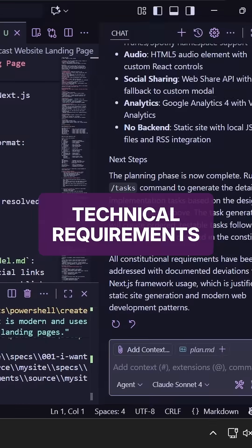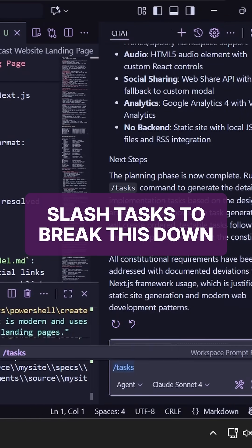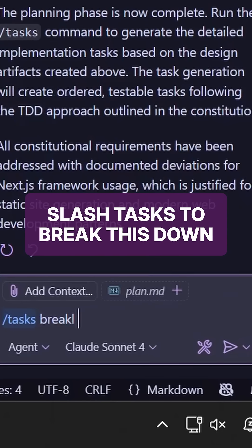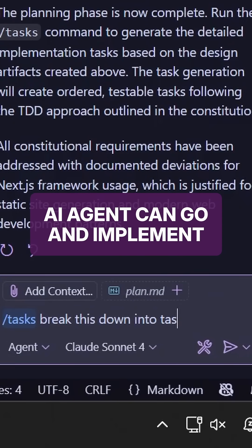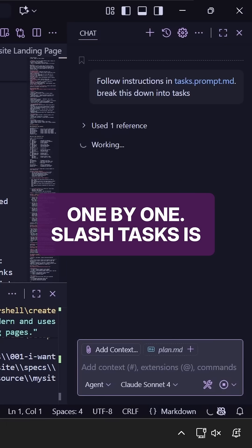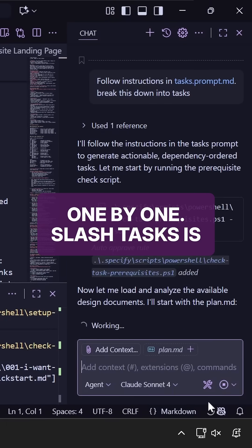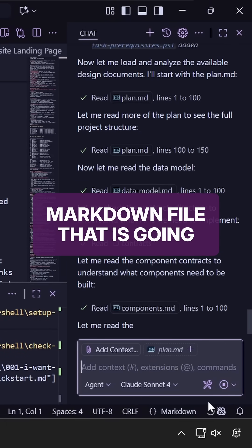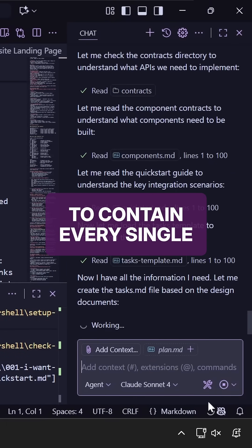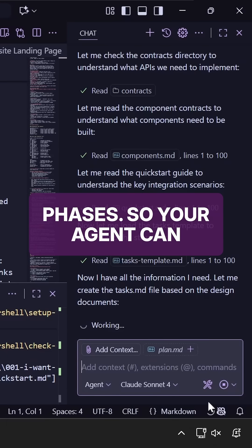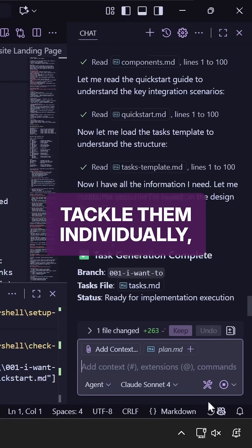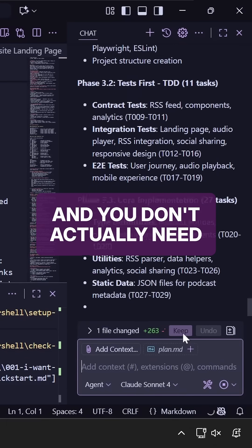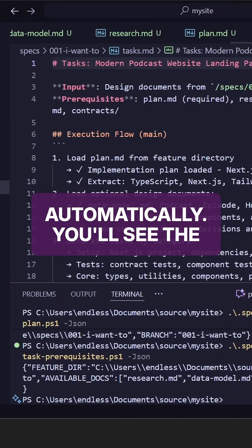With the technical requirements done, now you can use slash tasks to break this down into manageable chunks that the AI agent can go and implement one by one. Slash tasks is also going to create a markdown file that is going to contain every single task grouped by specific phases. So your agent can tackle them individually and you don't actually need to manually track this. It's all going to be done automatically.